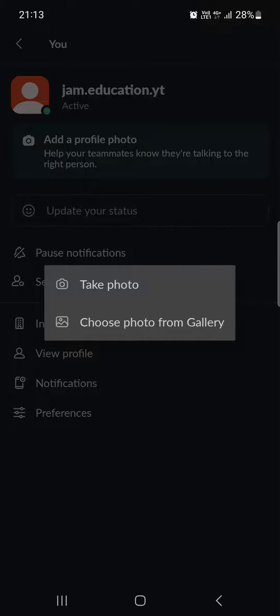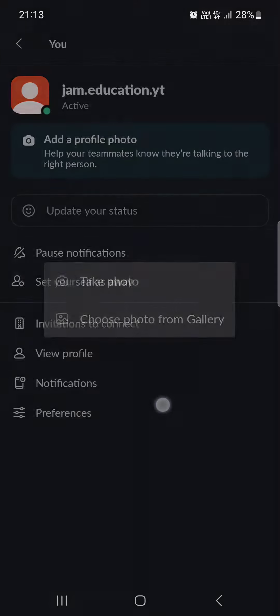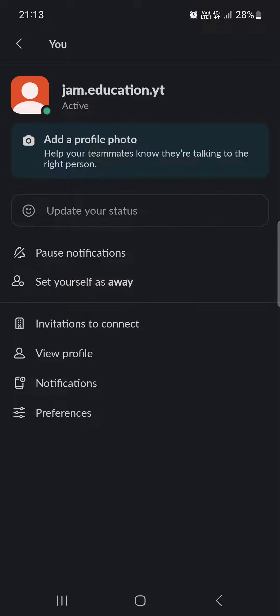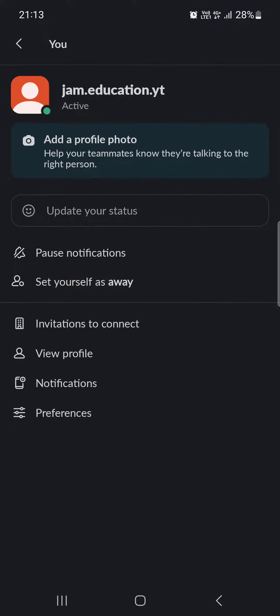Here we have the option to either take a photo or choose a photo from our gallery. We can tap on whichever we like and then proceed by either taking a photo of ourselves with our front camera or by selecting the picture from the gallery.